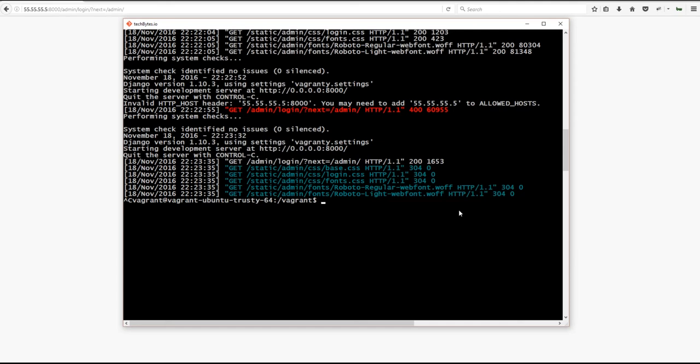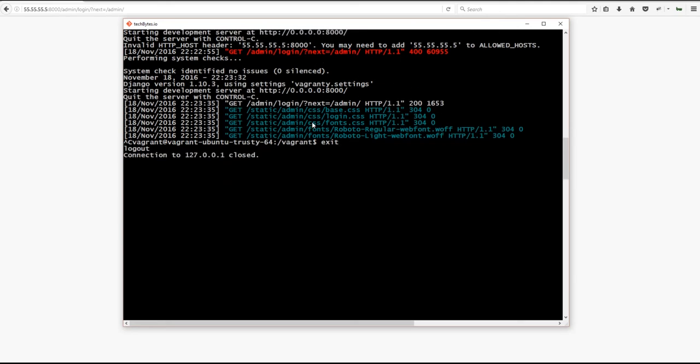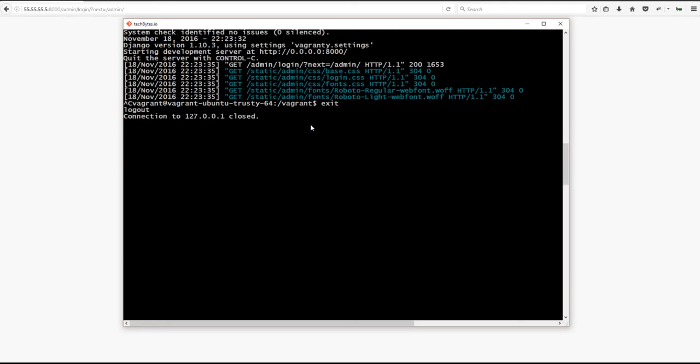And you can see we're still inside our virtual machine that we've created with our Django Ubuntu box. And we will type exit so that we exit out and you can see the connection is closing. The connection is closed and we're back inside your host machine. You're back inside your computer.